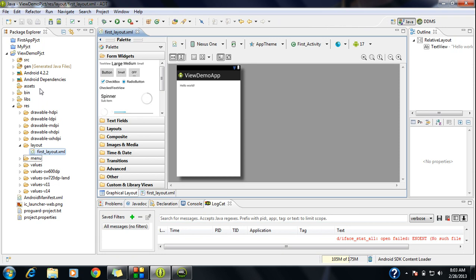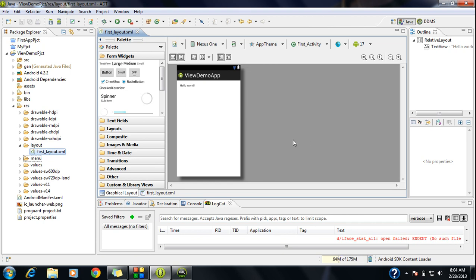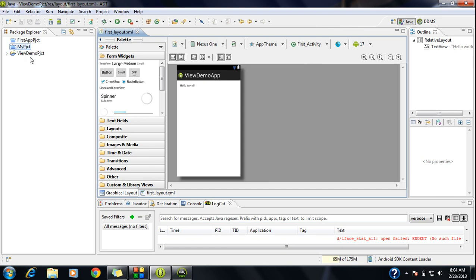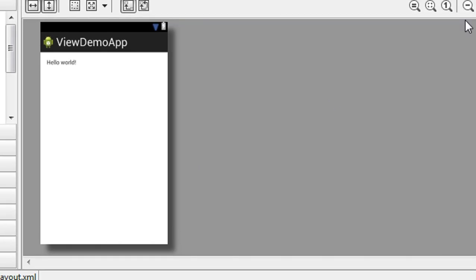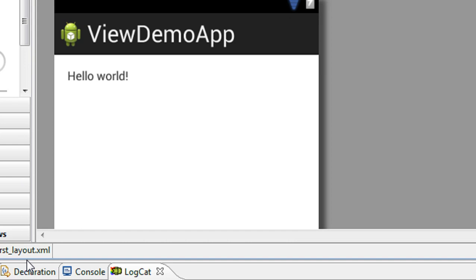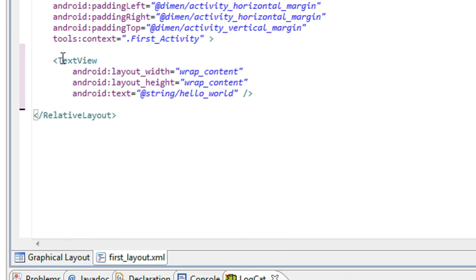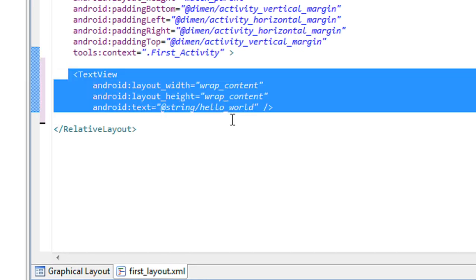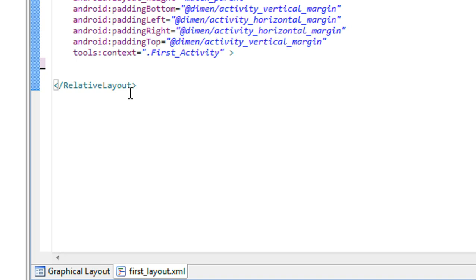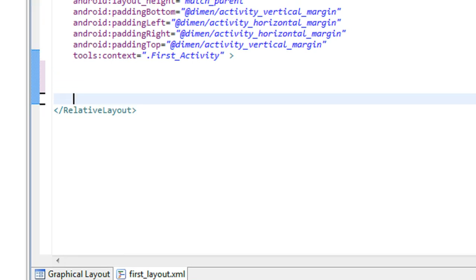Now you can see that the project is created. You can see the project folder in the project explorer. Also here is the view component — it is the layout of the activity, which is a simple XML file. Now I am going to add some view components to this activity. I just enlarge the activity. In that XML file you can see a TextView is present here. I just delete that TextView.